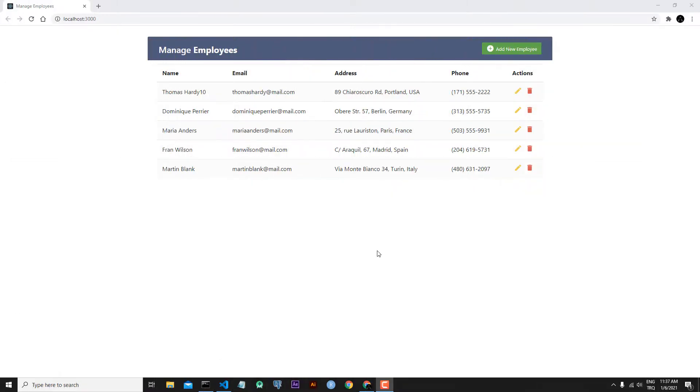Hi everyone. We continue to speak about React hooks and React contexts. In the last lesson, we finished the add functionality.